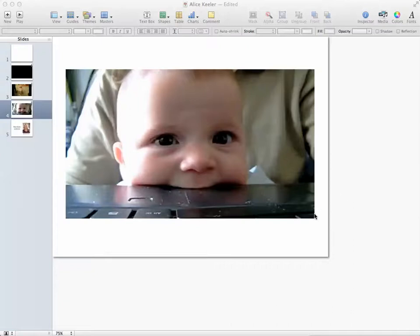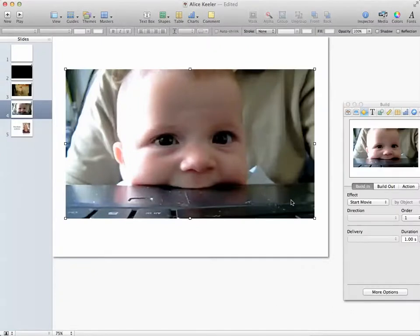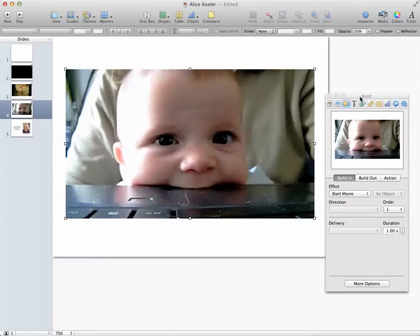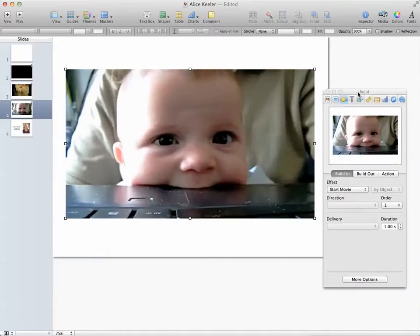So I have my video here in Keynote. Let's say I don't want to play the entire video clip. I don't have to open up a video editor to do a bunch of fancy editing.